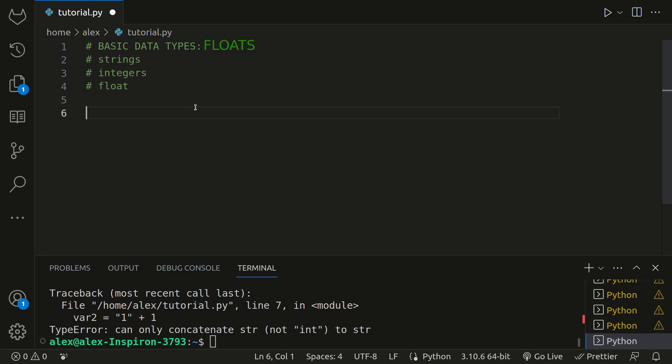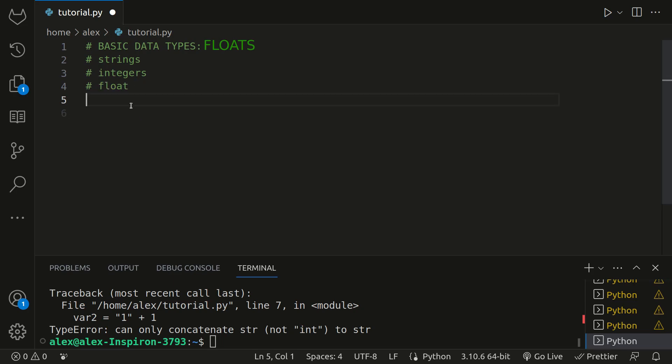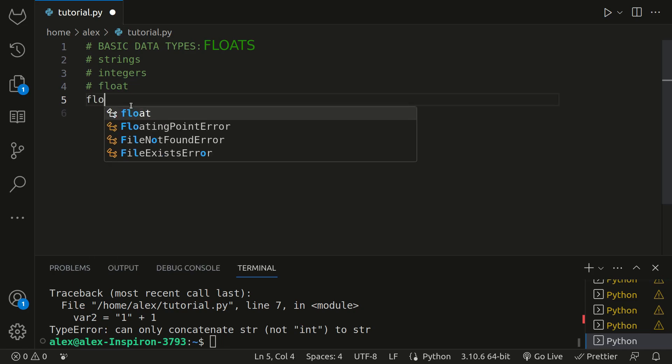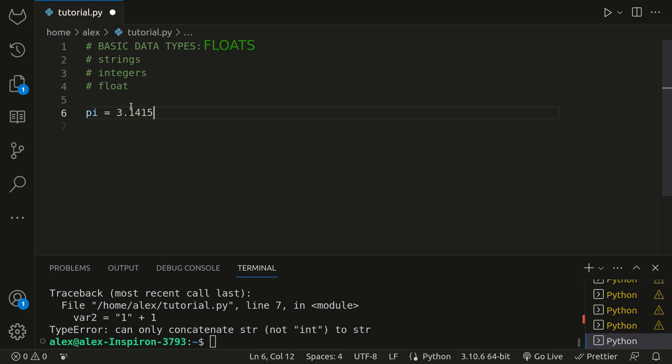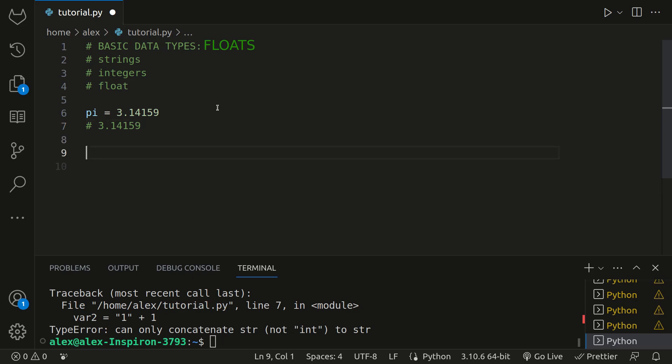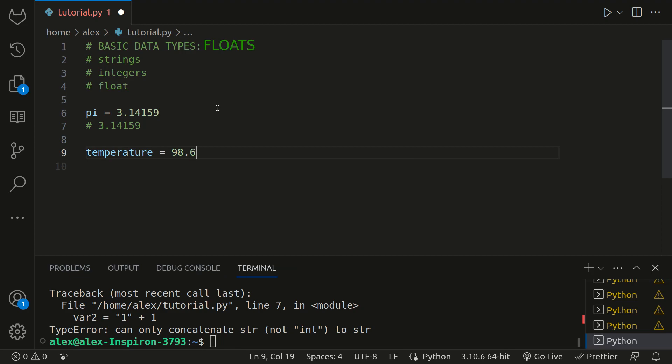In the previous section, we explored integers, and we did a little bit of floats. Now let's dive completely into floating point numbers, and they're just known as floats. Floats are used to represent numbers with decimal or fractional parts. They provide a way to work with numbers that are not whole. Let's take a look at some examples. In Python, you can assign a floating point value to a variable. For example, pi is equal to 3.14159. If we had a temperature that was 98.6, this would also be a floating point number.